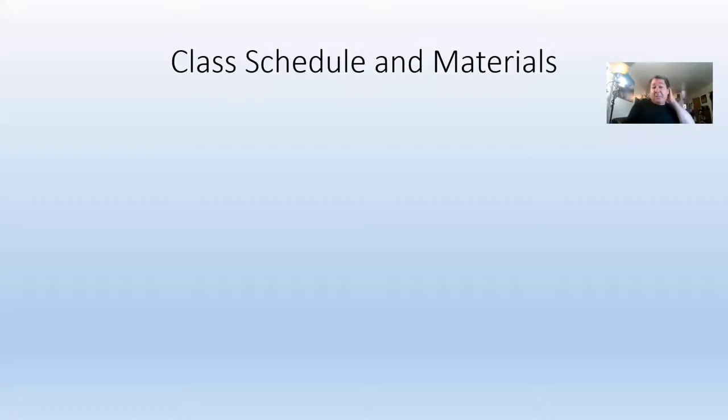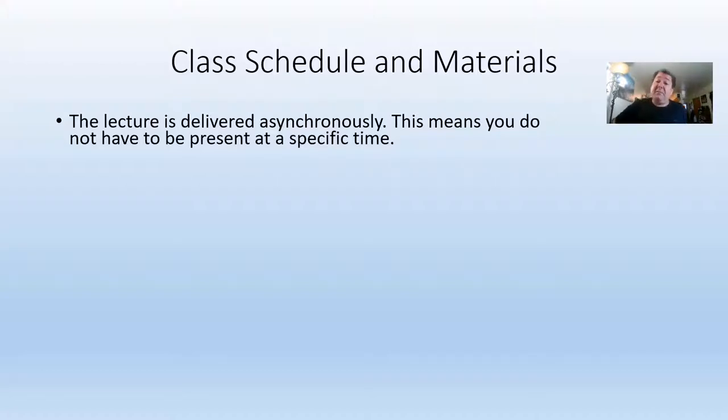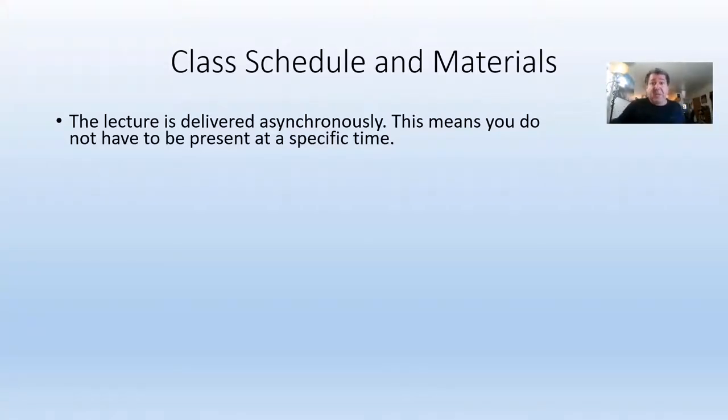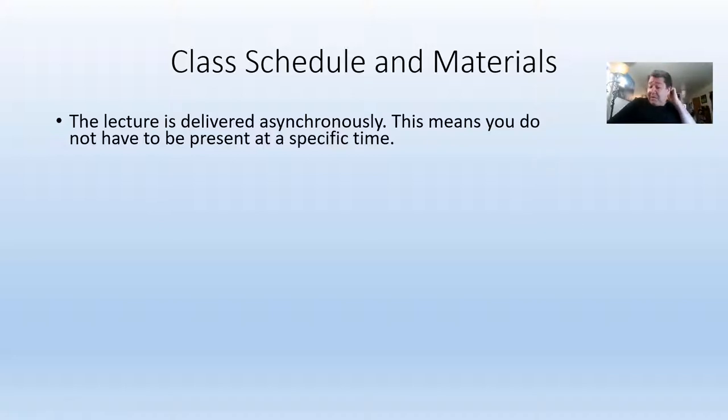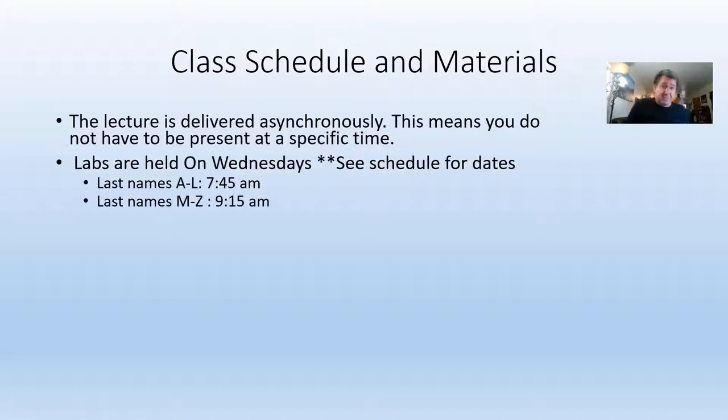So now let's get a little into the class itself. The lecture is delivered asynchronously. So that means, you know, beyond today in our little meeting here, for a lecture, you don't have to be present at any specific time. Videos are posted online for you to watch. There are weekly reading assignments for you to do, that kind of stuff.